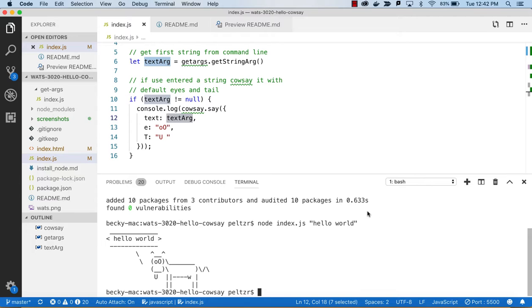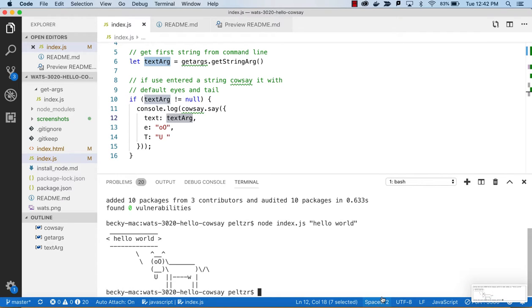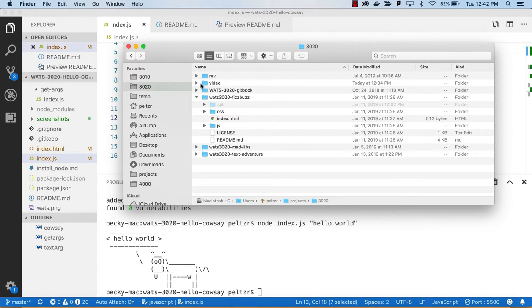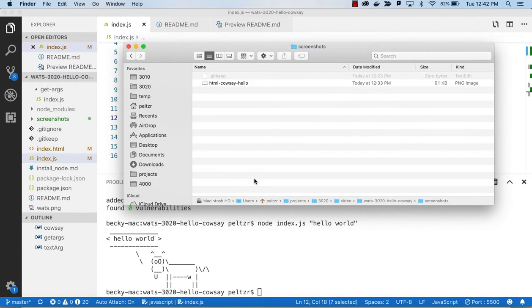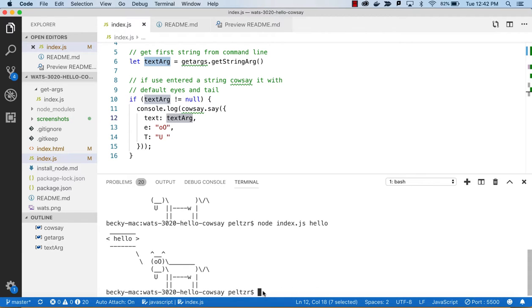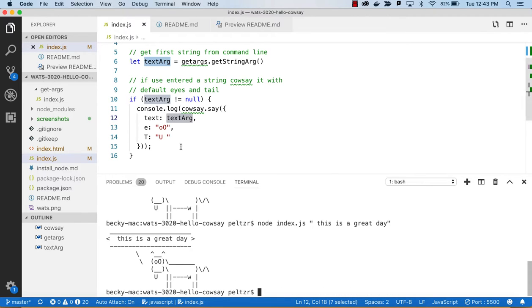For the purposes of this assignment we just want to get a screenshot of this output. On Mac I'm using Command+Shift+4 to take a picture of it. I'll label it 'node-cowsay-hello' and copy it into my screenshots directory. If you want to play around: without a space you can just say 'hello', but if your text has spaces you need to put quotes around it. You can also change the tongue value to see what that looks like — play around with it, but the screenshots are all that's required.